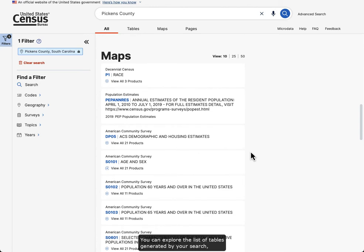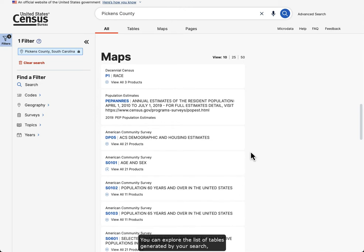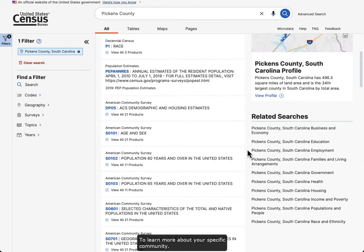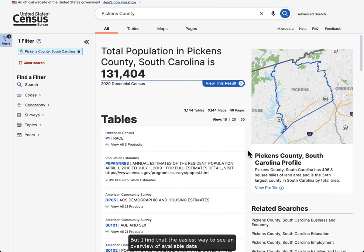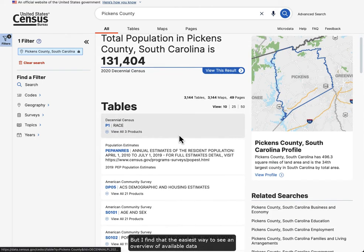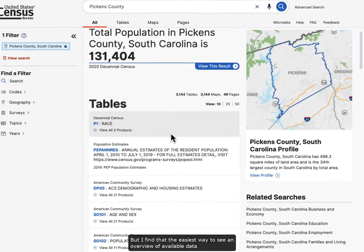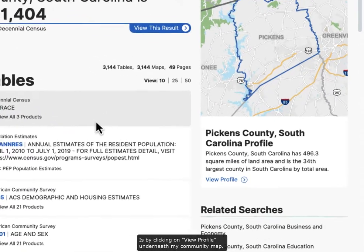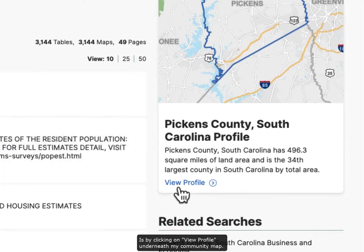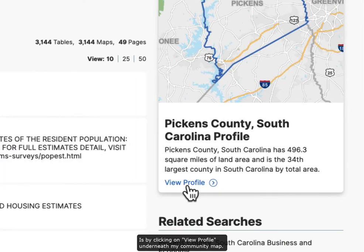You can explore the list of tables generated by your search to learn more about your specific community, but I find that the easiest way to see an overview of available data is by clicking on View Profile underneath my community map.